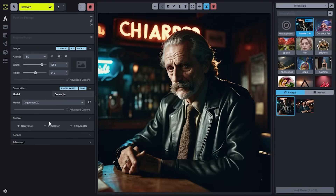The next section, Control, is where you'll be able to use things like ControlNet, IPAdapter, and T2iAdapter to control the composition of your images. ControlNet and T2iAdapter are technologies that allow you to pass in an input image and have certain characteristics analyzed — for example, the edges using a canny model, the depth using a depth model, or poses from characters in the image.